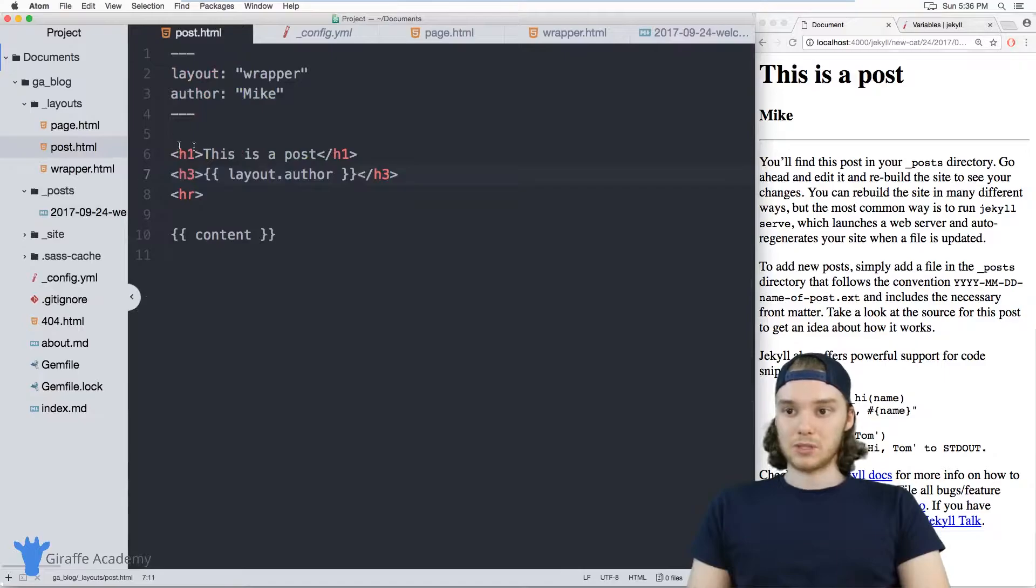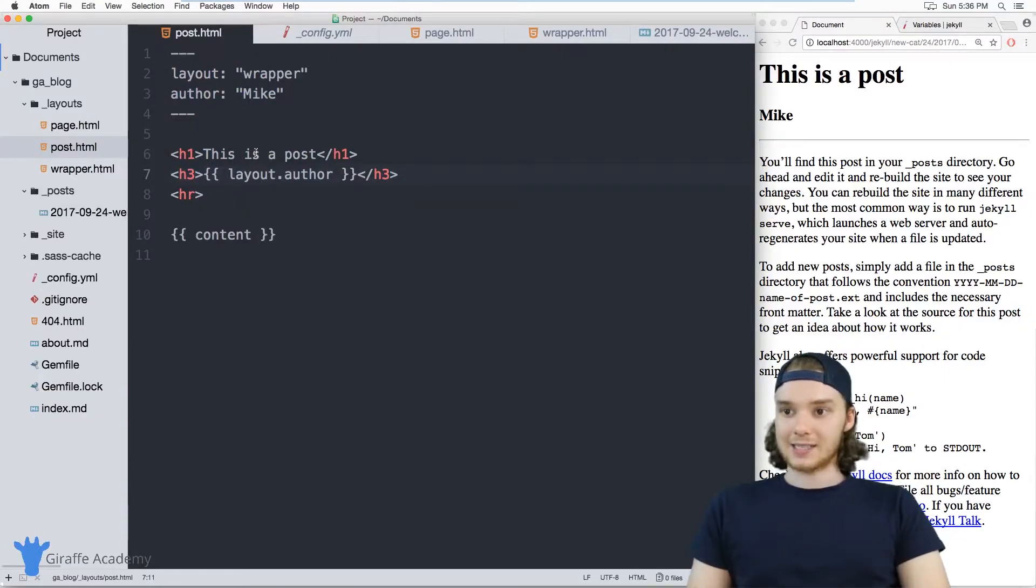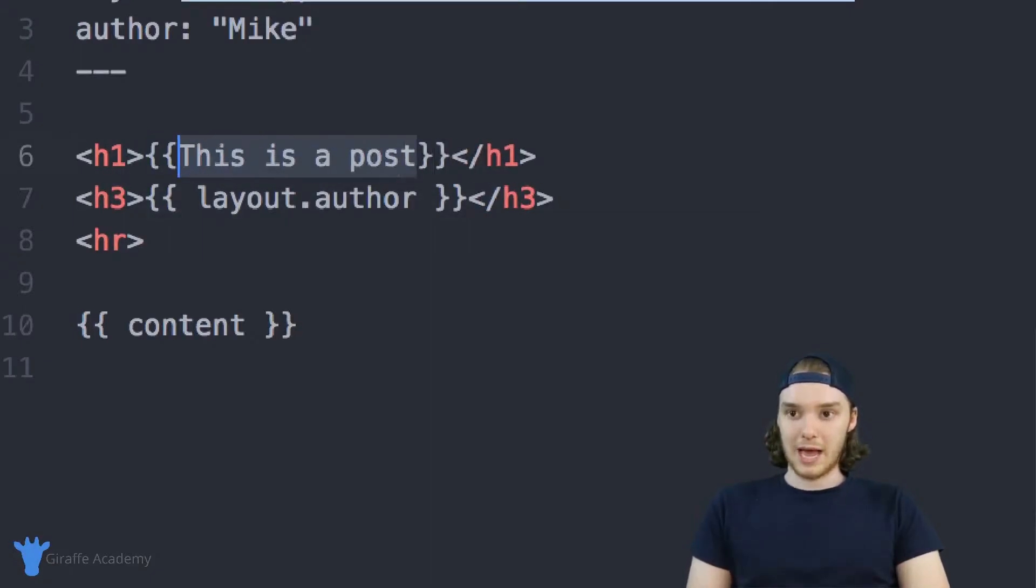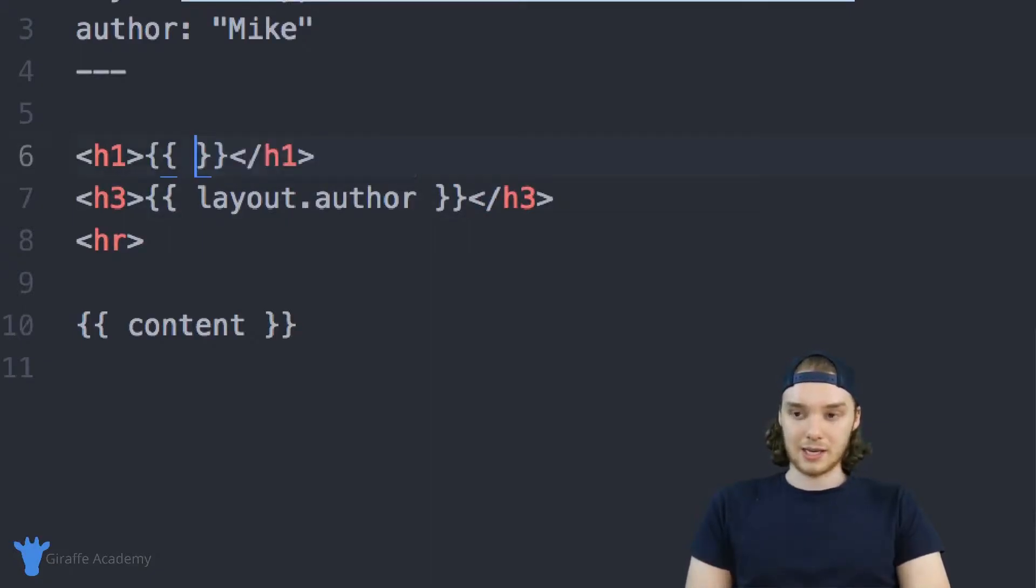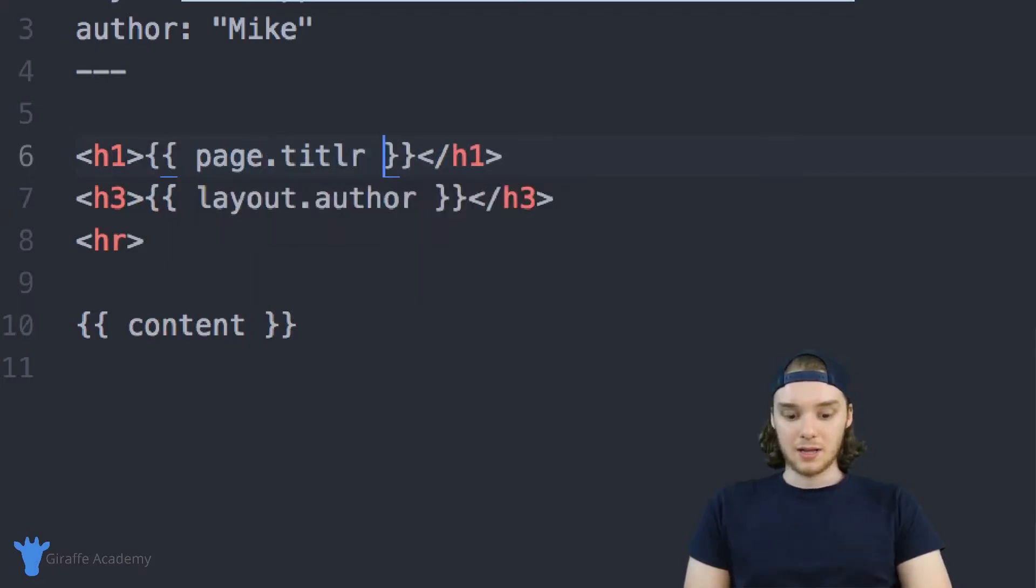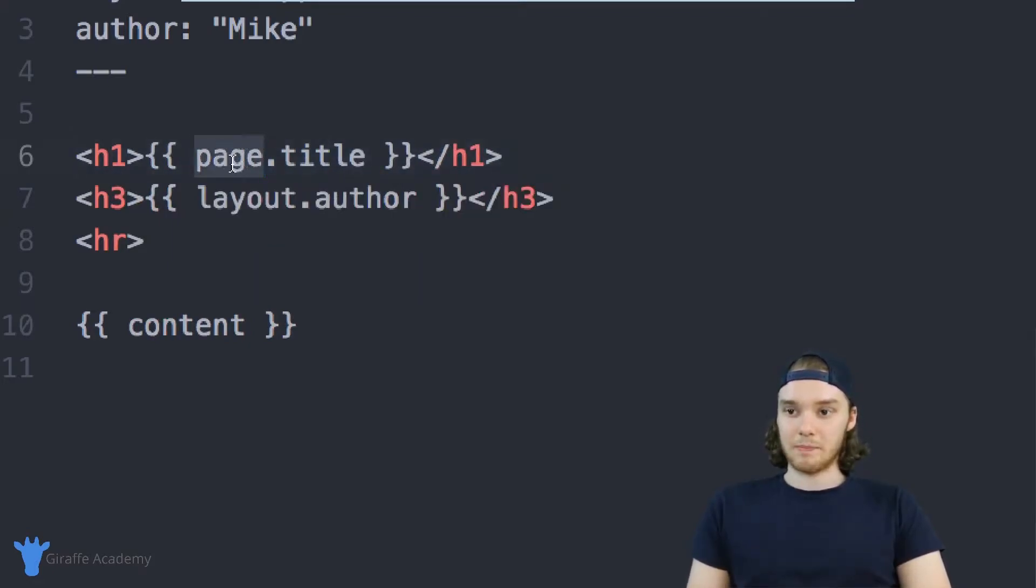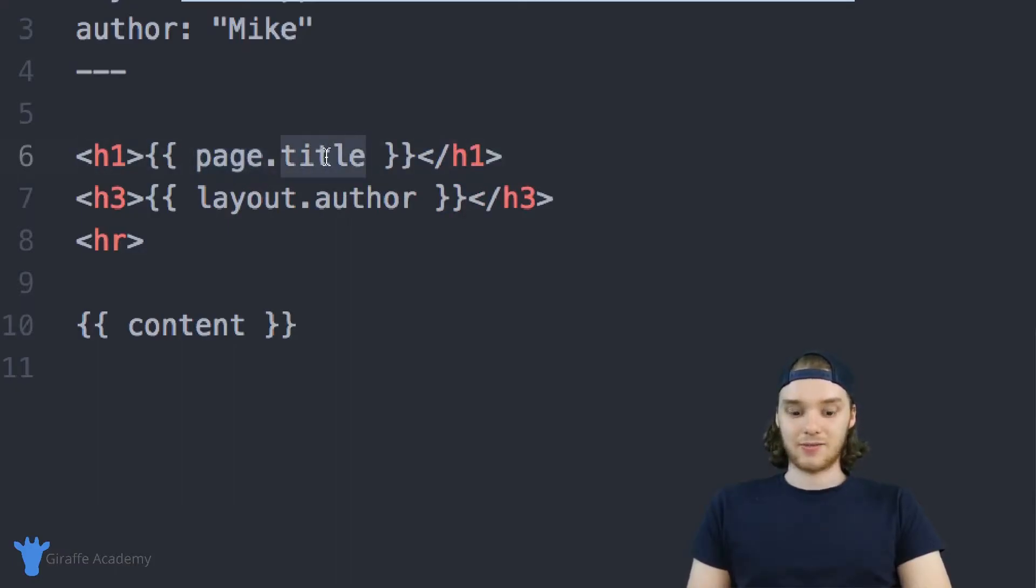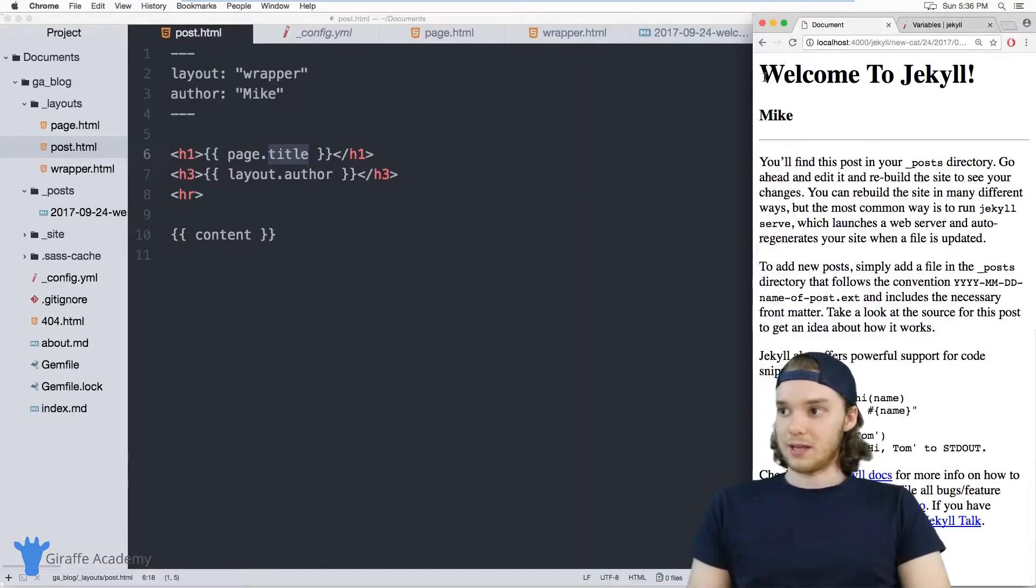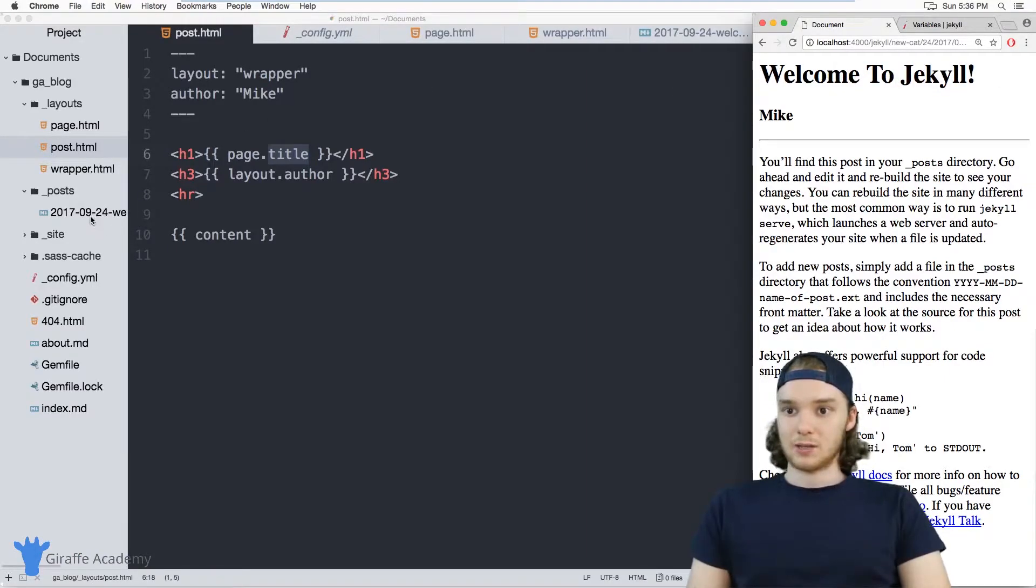Over here in my post.html page in the layout, I can access the title by doing something similar to what we did with the layout. I can say page.title. I'm basically referring to the current page that we're viewing, and then I'm accessing the front matter variable called title. And now when I refresh the page, it says the actual title.